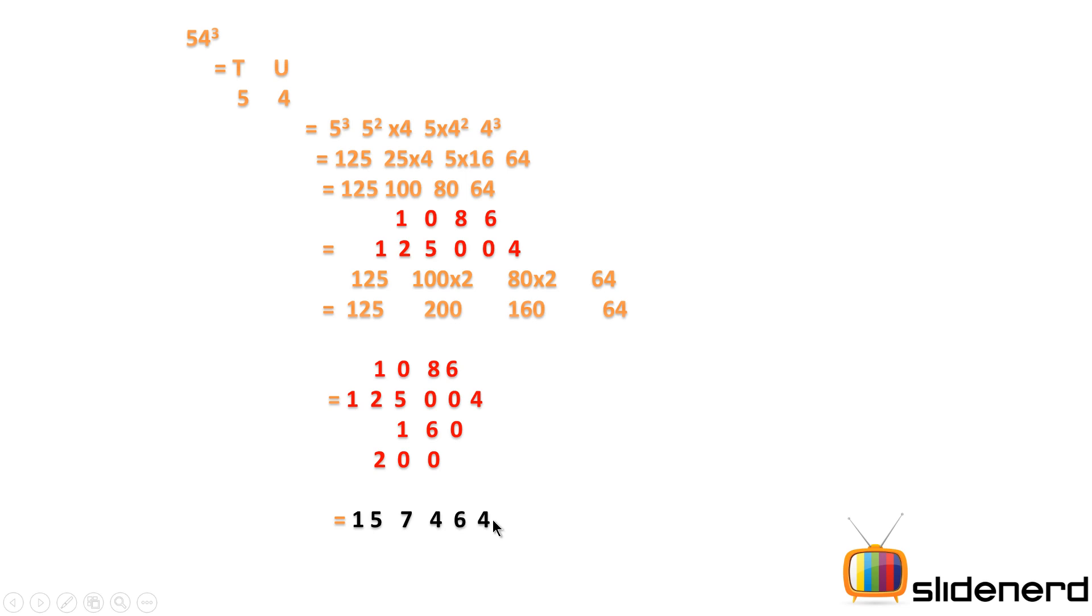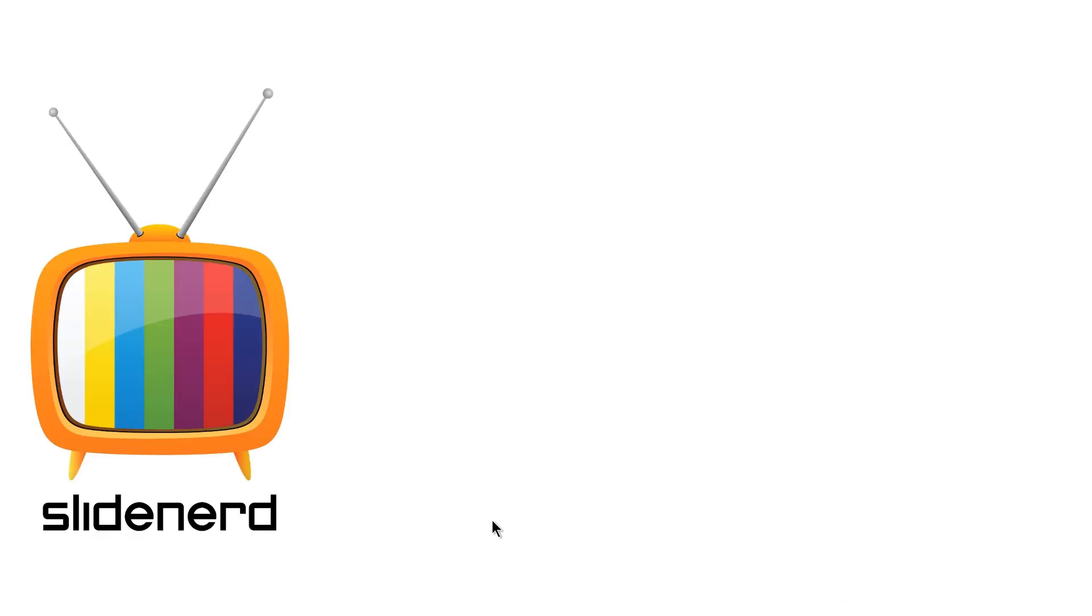Alright, you can try this technique for multiple numbers. Pick any number you want, cube it, and use this technique to find the answer. If you like what you see, give a thumbs up and hit the subscribe button. Stay tuned for more in the series. You're watching SlideNerd. Thank you.